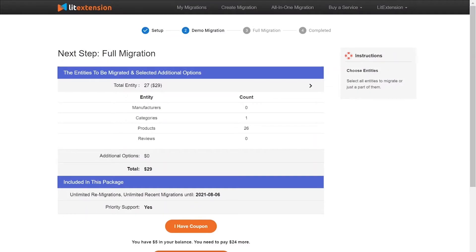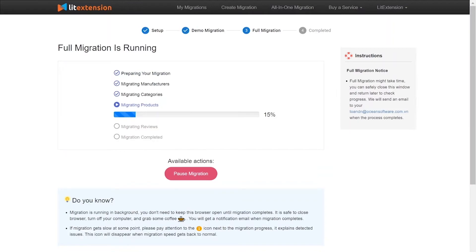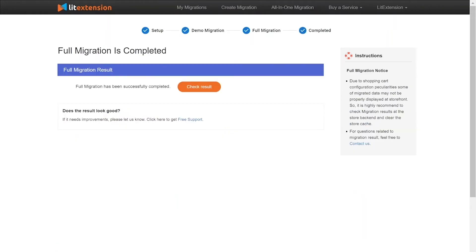While the data is being transferred, it's completely safe to close your browser window or shut down your PC. You will receive an email from the extension system when the process is complete.